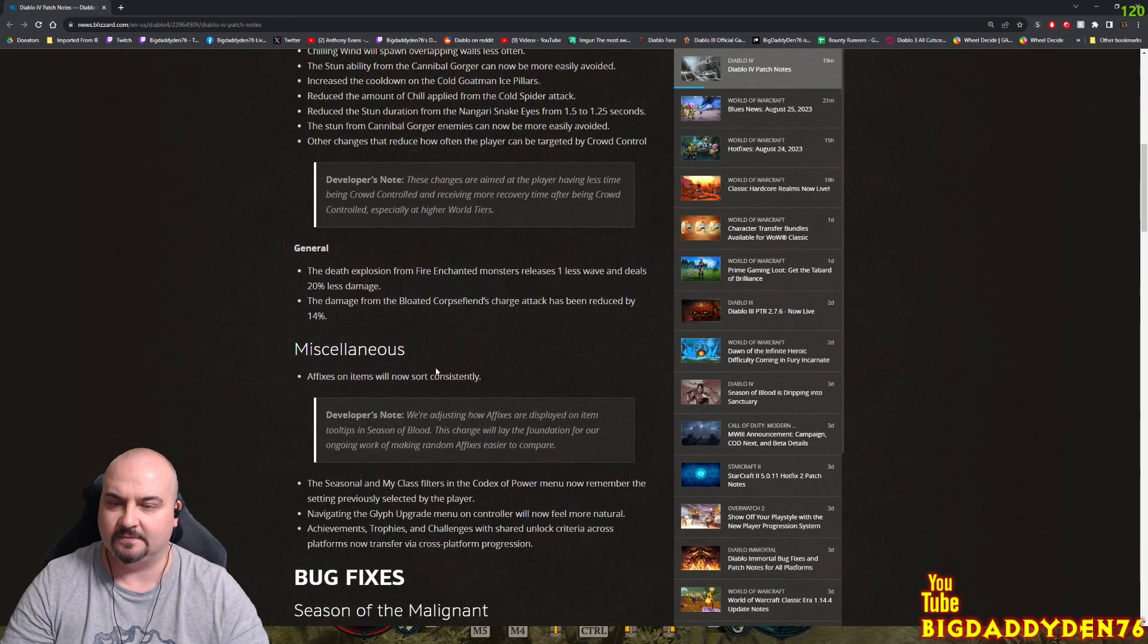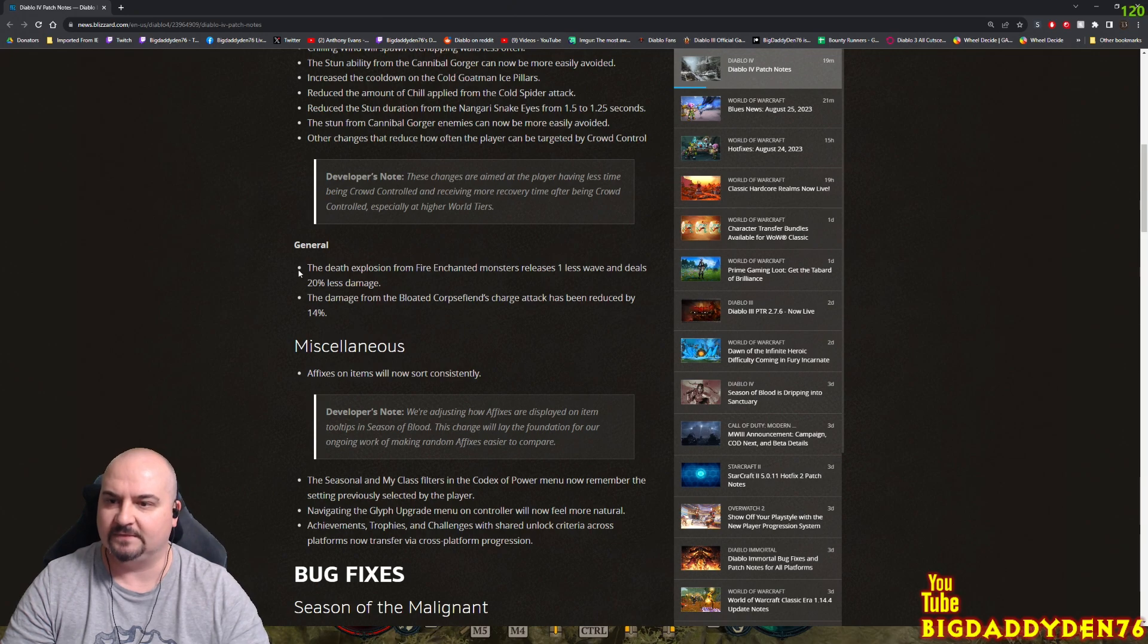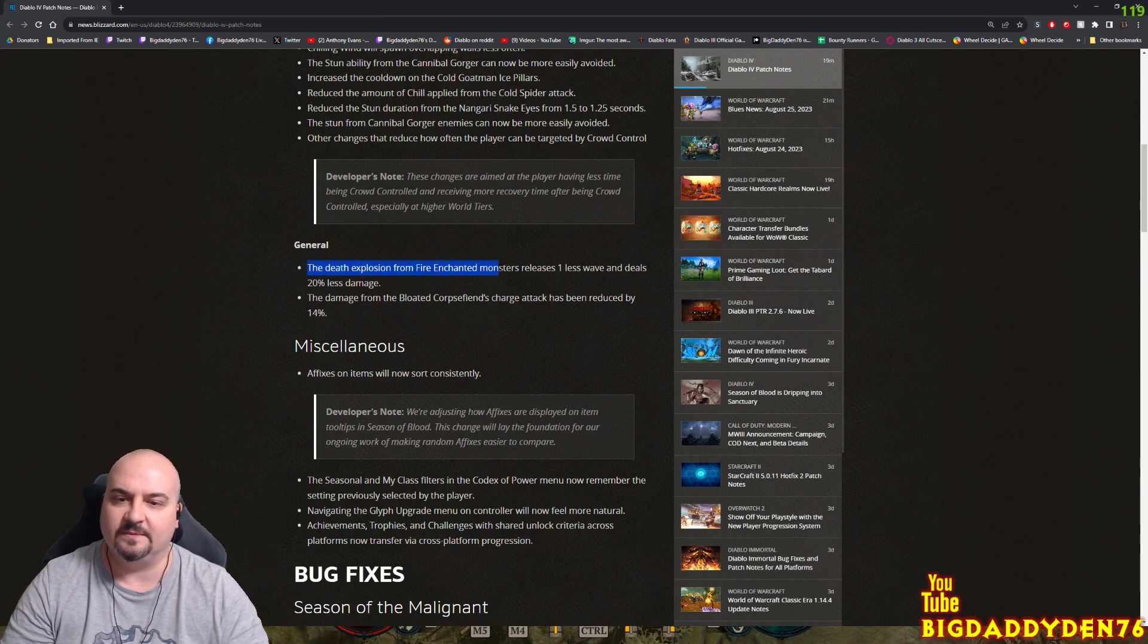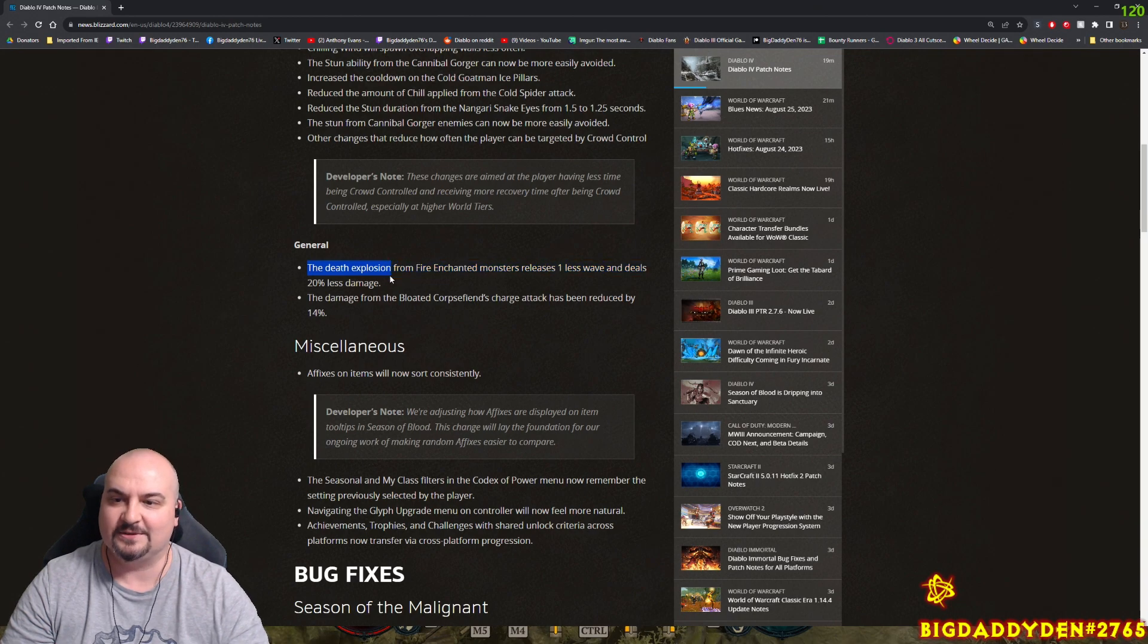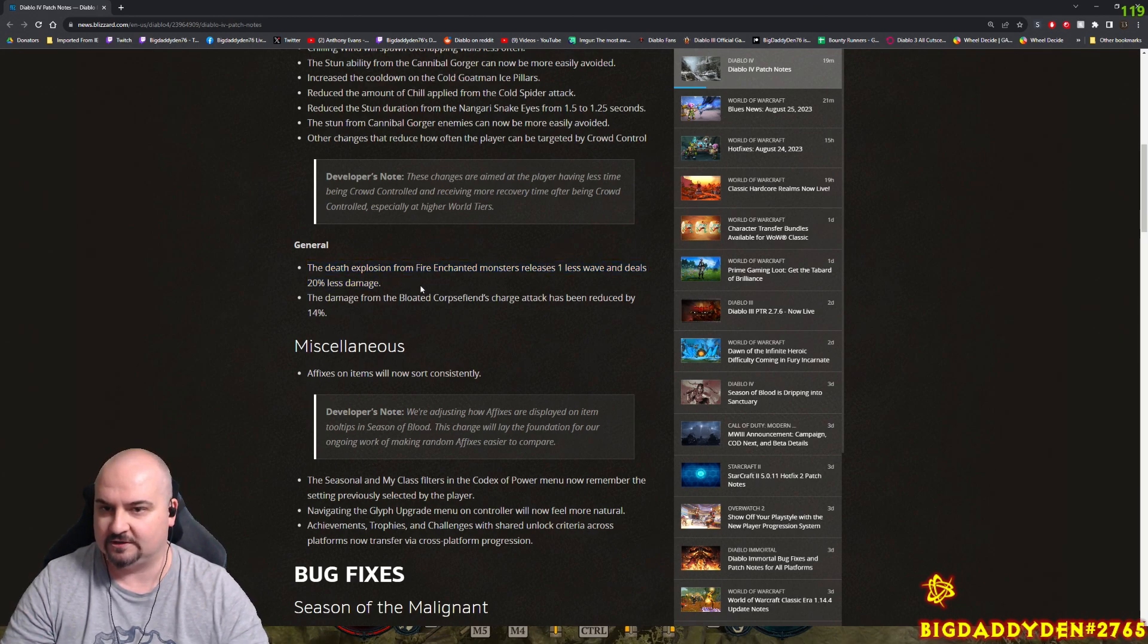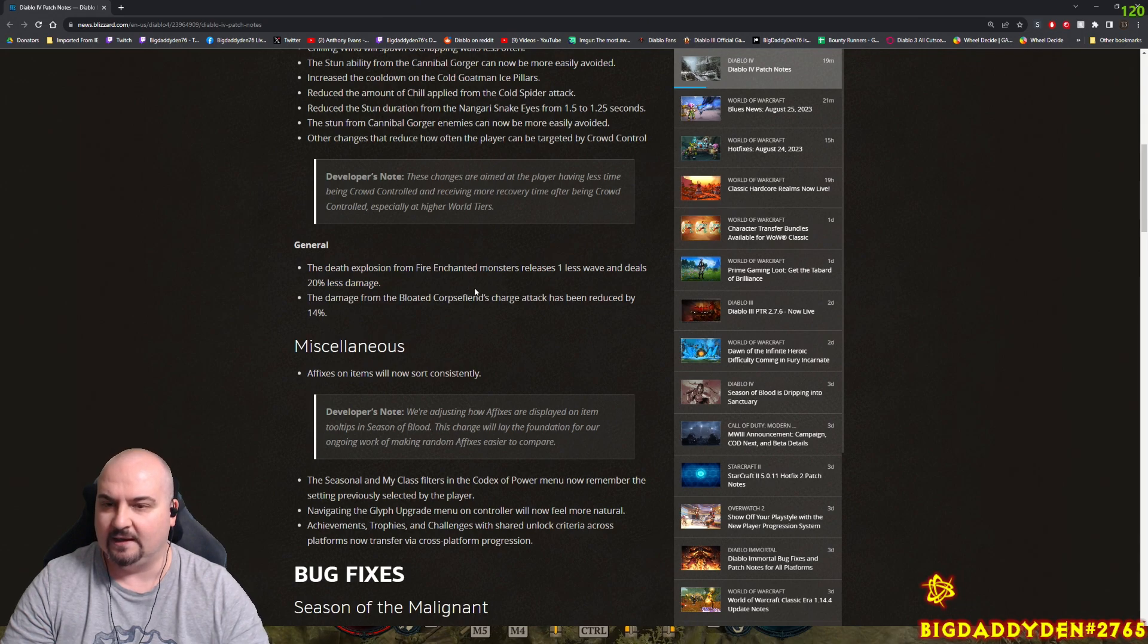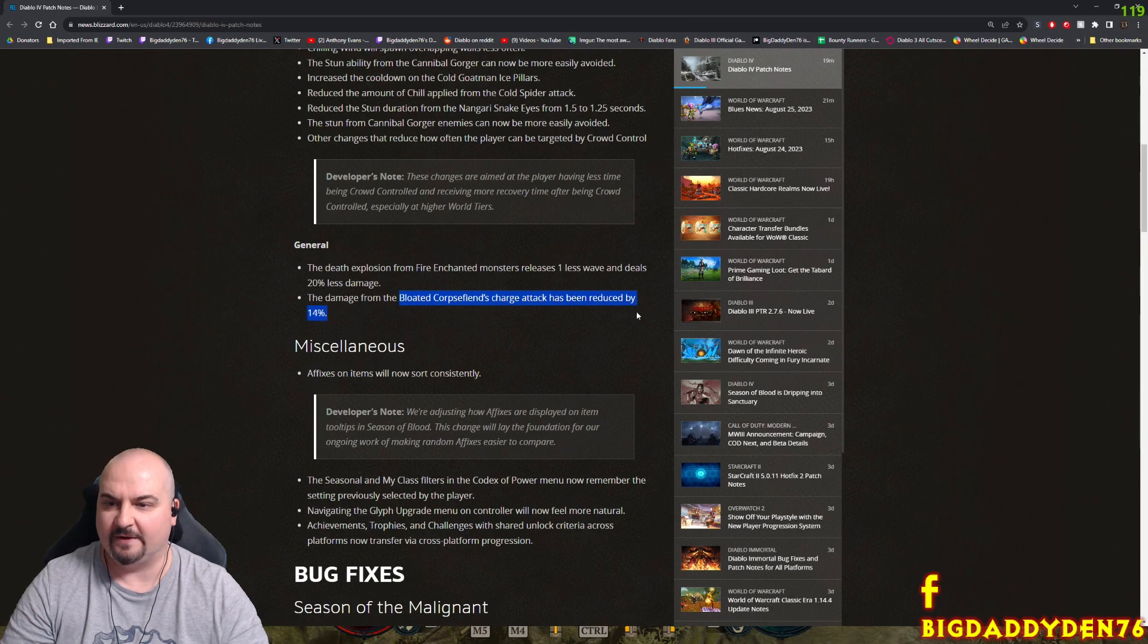Generally, the death explosion from fire enchanted monsters releases one less wave now and deals 20% less damage. I've died to this multiple times in one shot so that should be a little better now. Also, the bloated corpse fiend's charge attack damage has been reduced by 14%.